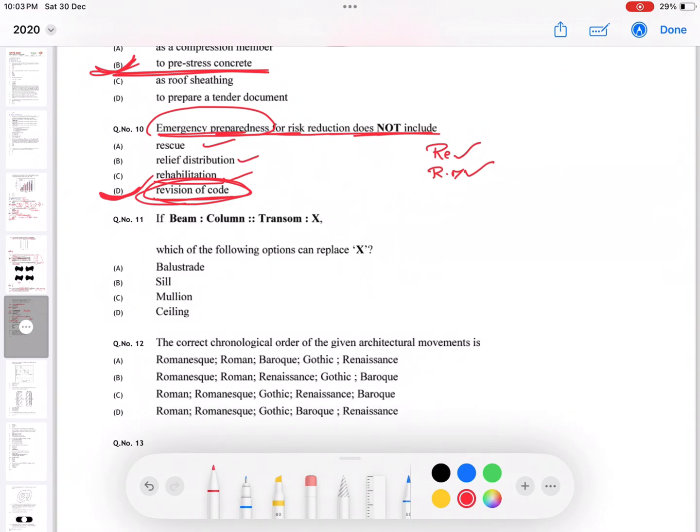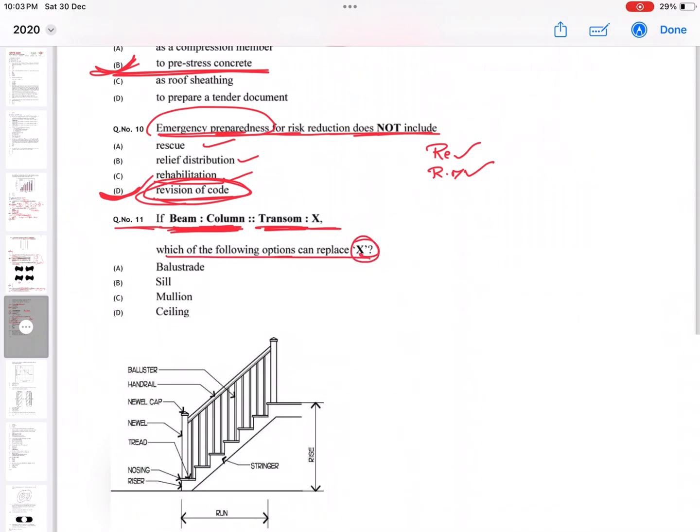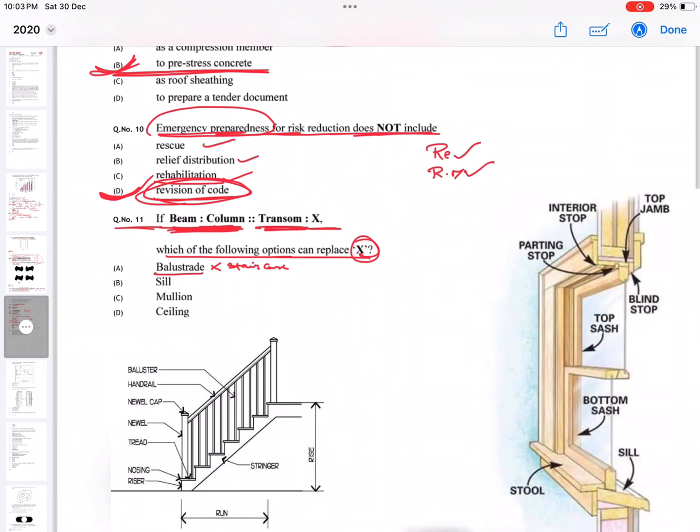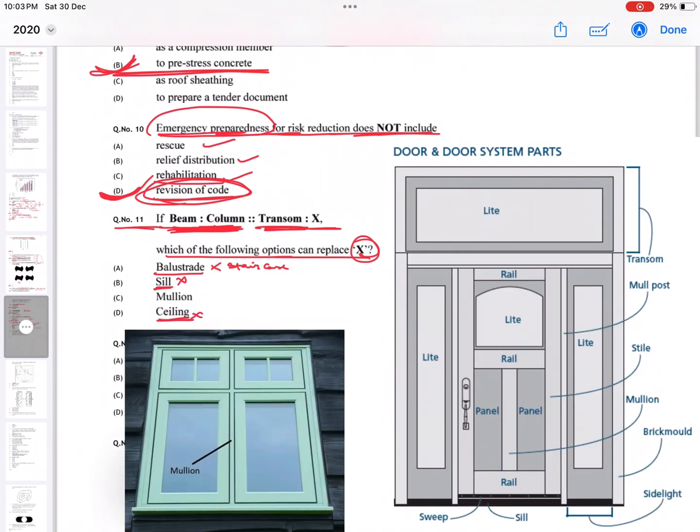Question number eleven: if a beam is similar to the column, which one of the following can replace X? Is it called balustrade? No, it is related to the staircase part. You can see from the image as well. So this is called balustrade. Sill is not the correct answer. Ceiling is obviously not correct. Mullion is the correct answer here. You can see from the image.